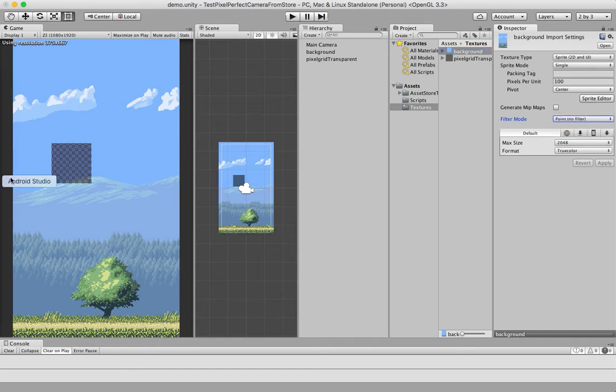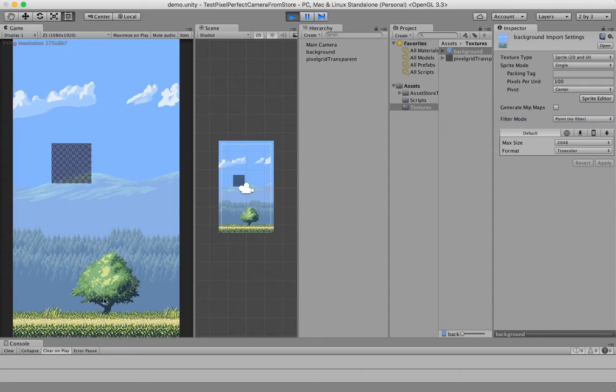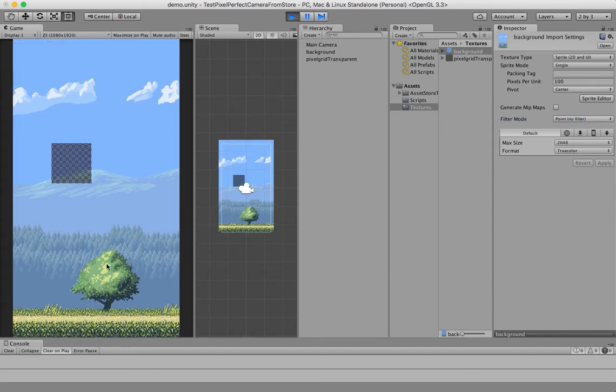As you can see, the pattern here is not rendered correctly, and if I translate the background, you'll notice some flickering and artifacts.